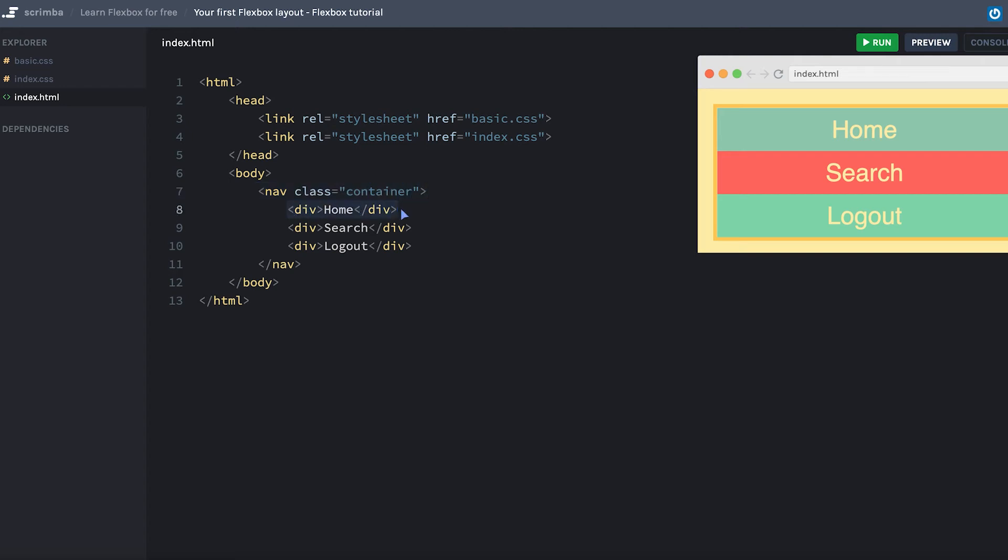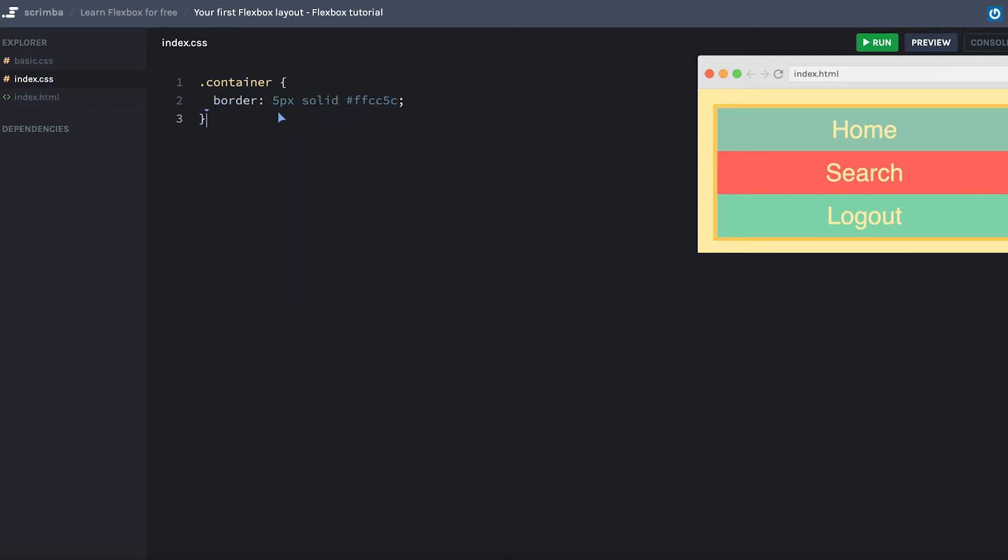So let's turn this sample here into a Flexbox layout. I'm going to head over to the index.css. I've already given the container a border which you can see around the example here. But as we haven't done anything else with this layout, these divs will just stack themselves on top of each other. To turn this into a Flexbox layout, simply give the container a display of flex.